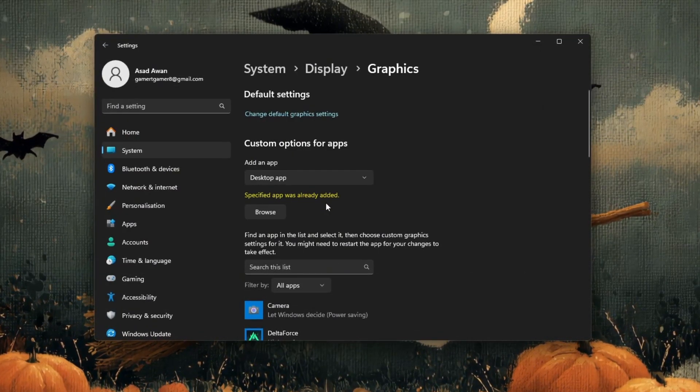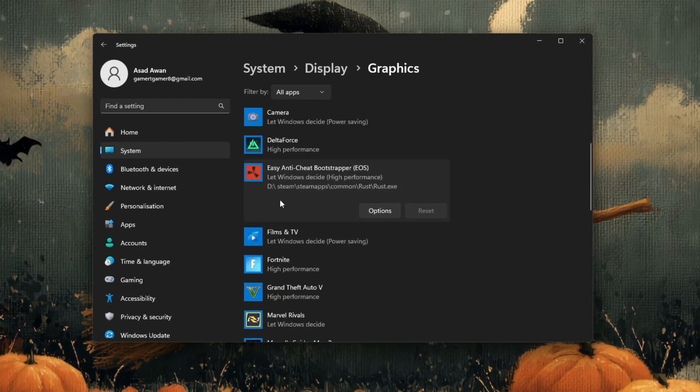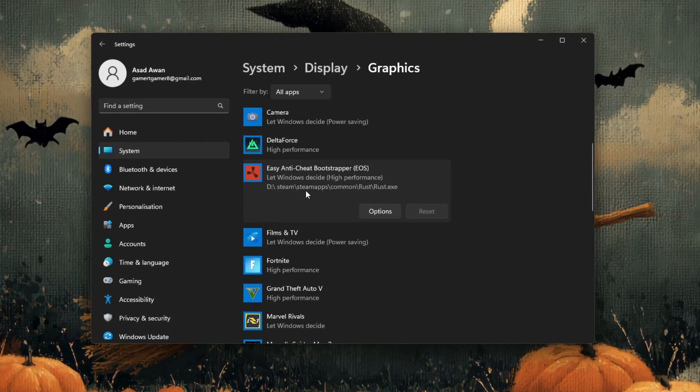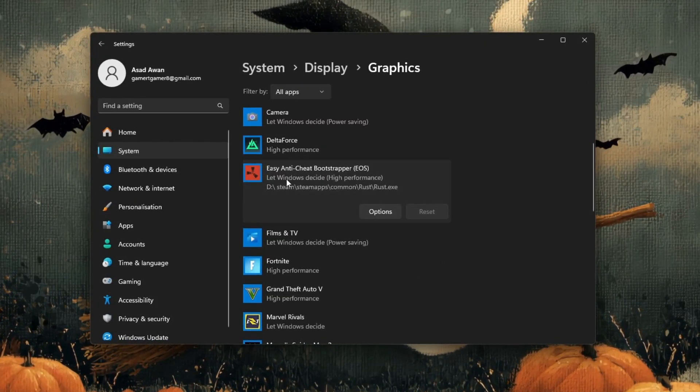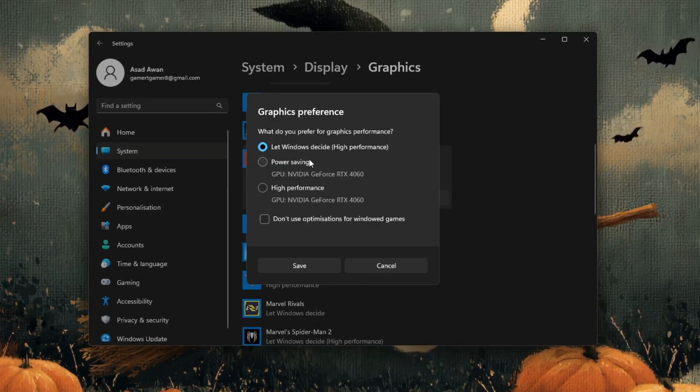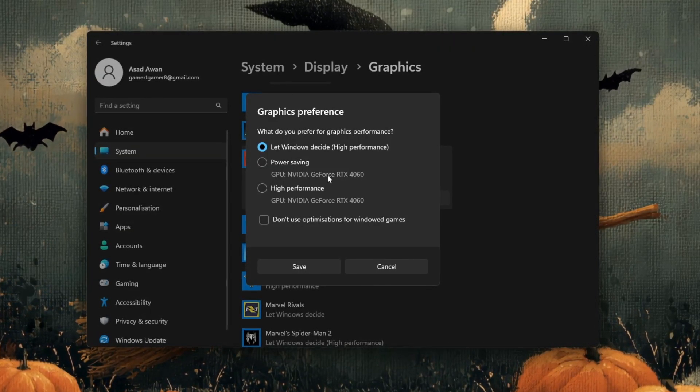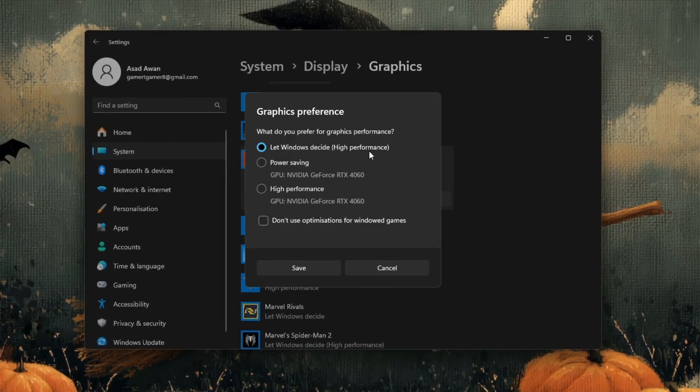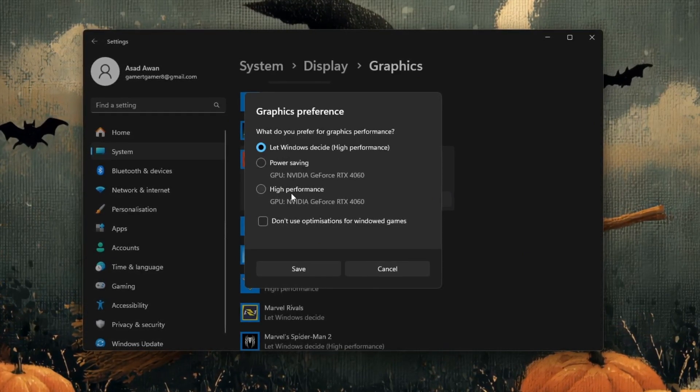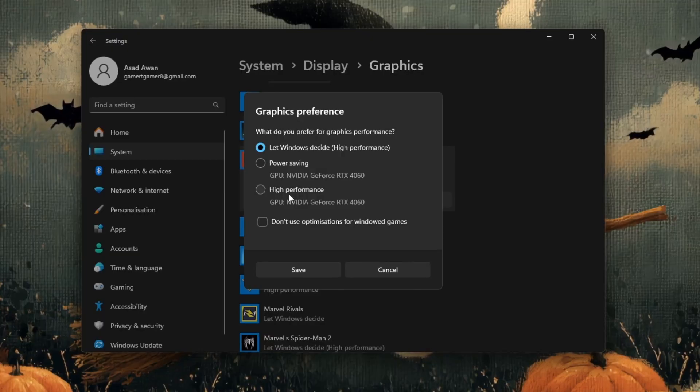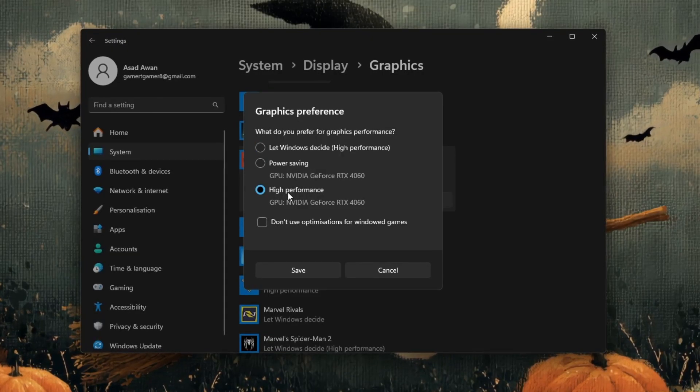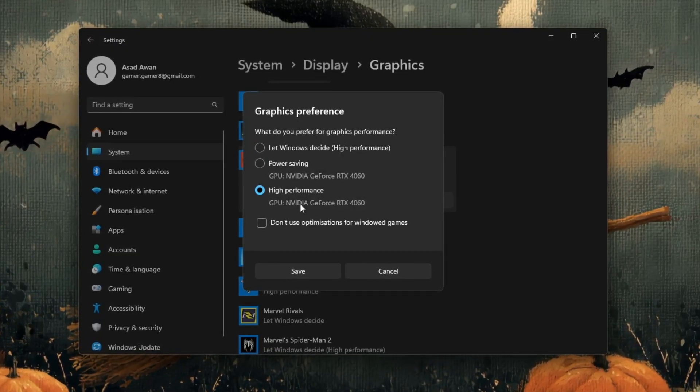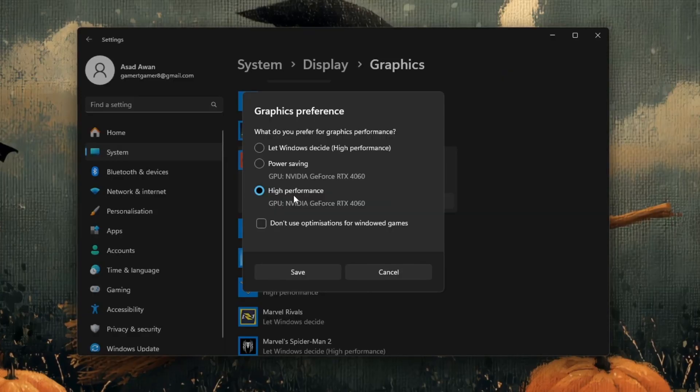Click on it to select it, then click add. After adding it, you'll see Rust appear in the list of apps below. Click on it, then click on the options button. A small window will appear showing three choices: Let Windows decide, power saving, and high performance. Select high performance to make sure Rust always uses your dedicated GPU, like your Nvidia or AMD graphics card.